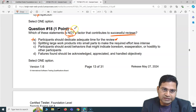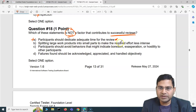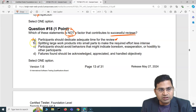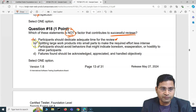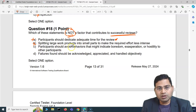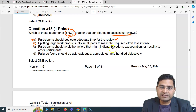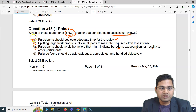Option B — splitting large work products into small parts to make the required effort less intense — also contributes to successful reviews, so it's out. Option C — participants should avoid behaviors that might indicate boredom, exasperation, or hostility to other participants — is also a factor that contributes to successful reviews, so it's also out. That leaves only D.